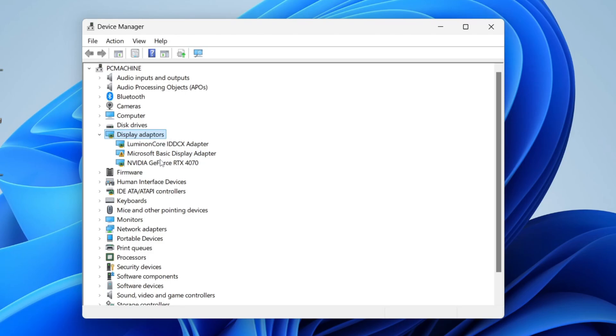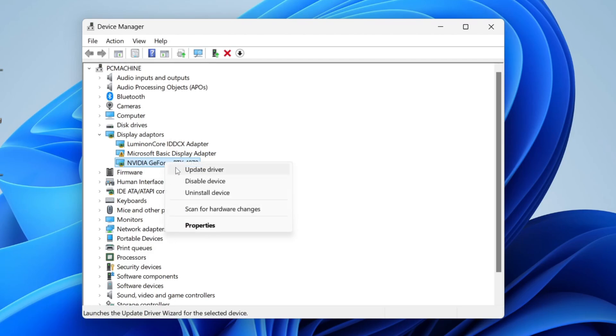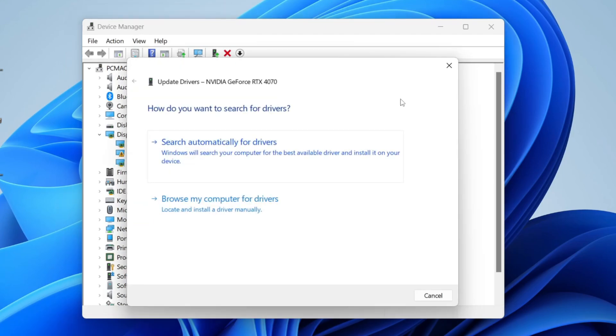Find your graphics card. I've got a few here, but the one I actually use is the NVIDIA GeForce RTX 4070. Right-click on it and click on Update Driver. You'll get this pop-up.